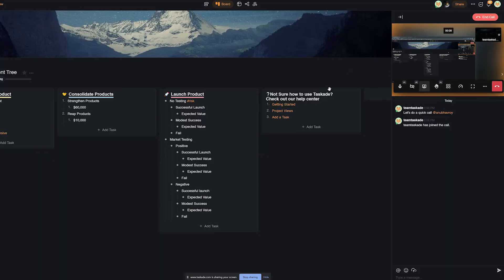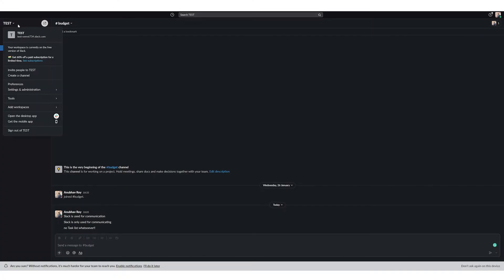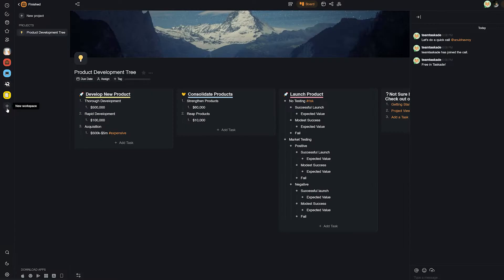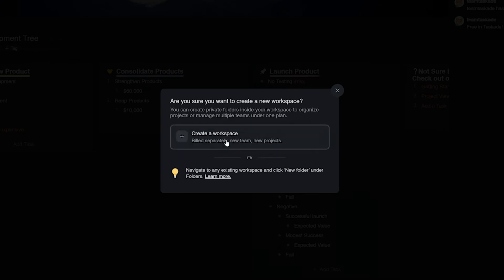Moving on, Slack also has only one workspace in the free version, whereas in Taskade you can create as many of them as you like. There is no limit.